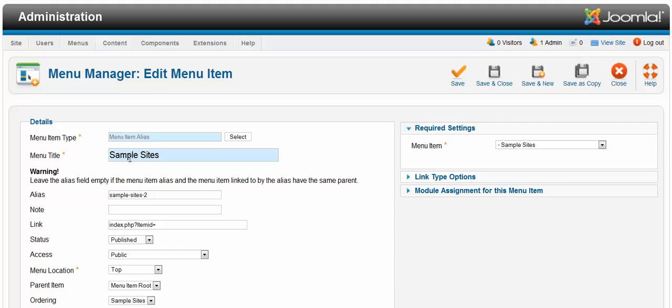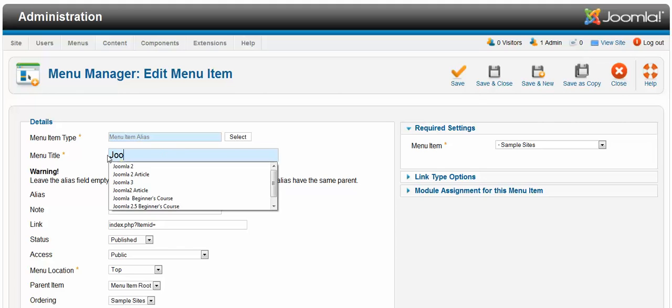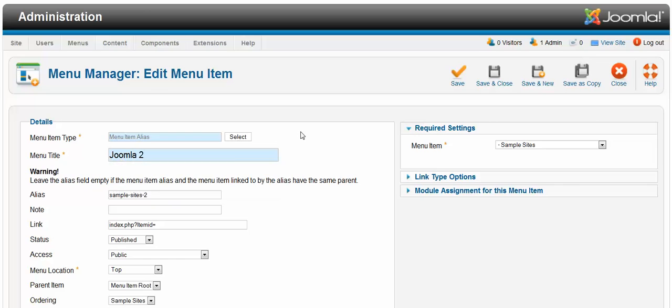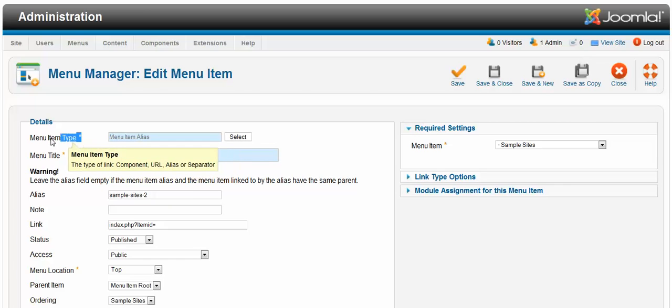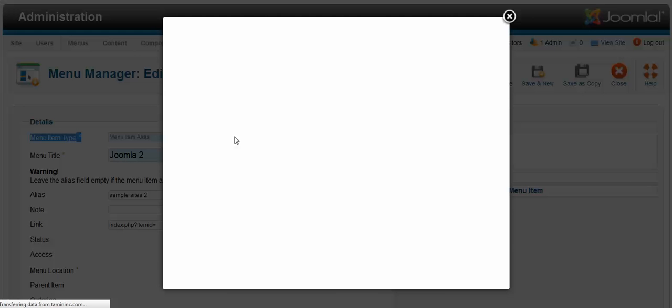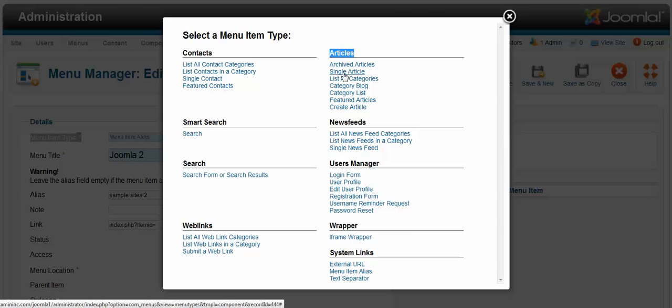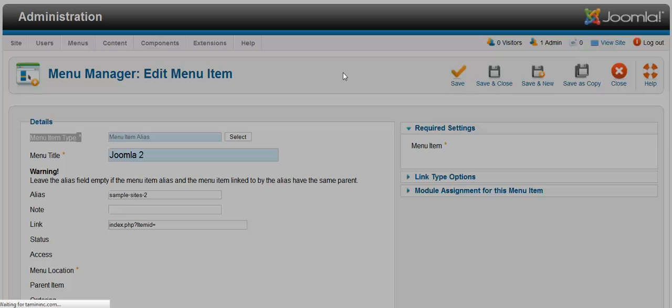To do that, to change the title, you just highlight it, erase it. I'm going to name it Joomla 2. And to change the menu type, in other words where you want this to link, click on select and scroll to the top where it says articles. Click on single articles.